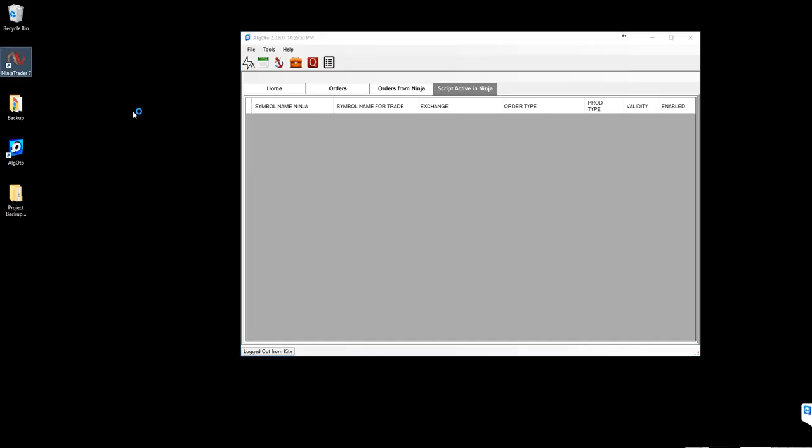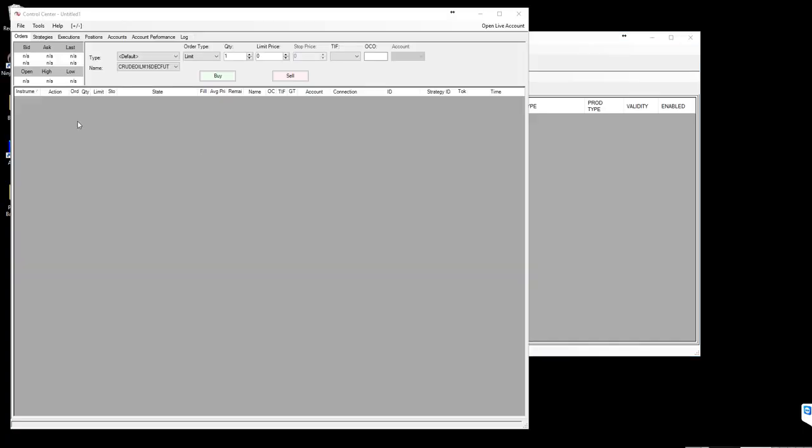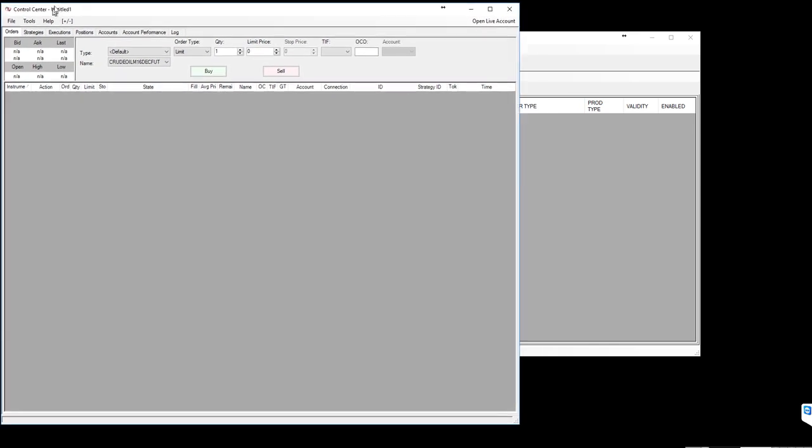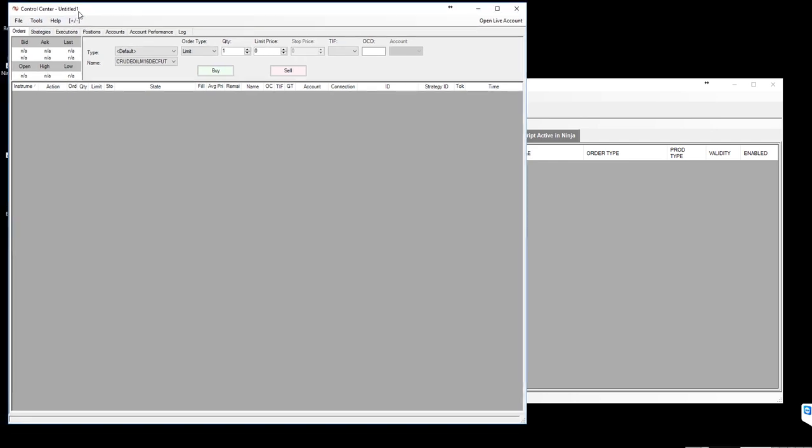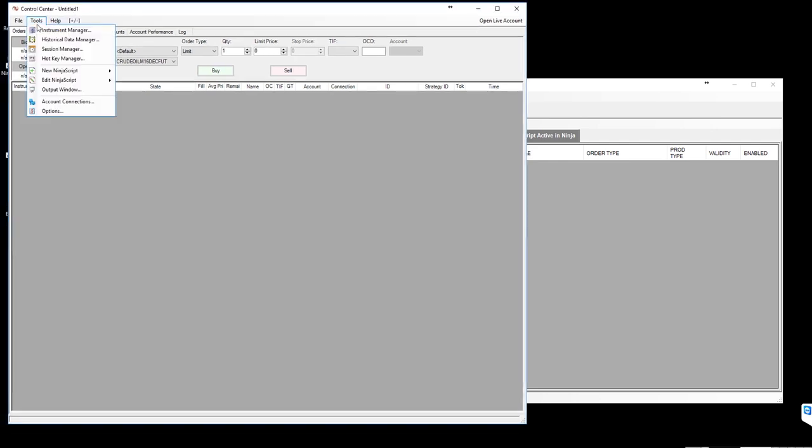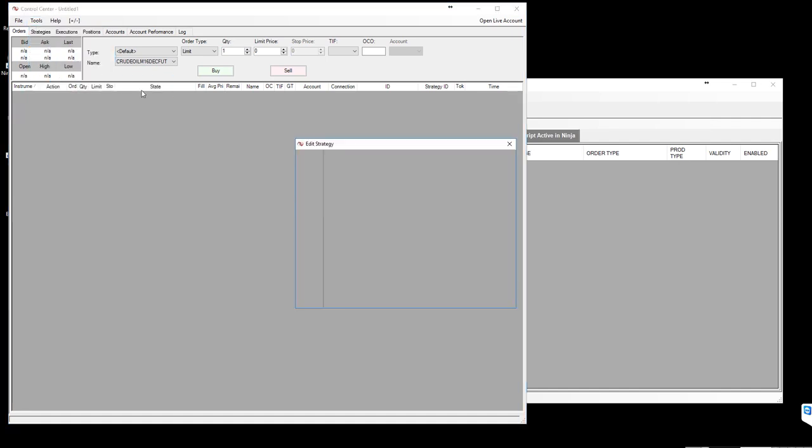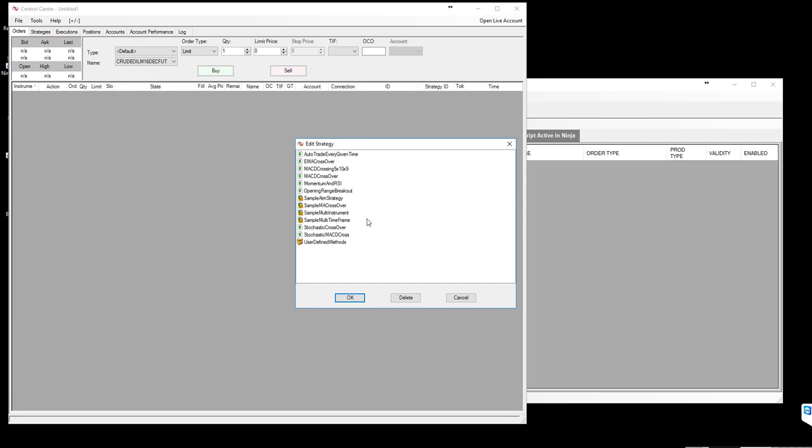Once installation is completed, let's open NinjaTrader. NinjaTrader is open now. Let's import that downloaded and installed kite bridge to NinjaTrader. To do that, go to tools and select edit ninja script and select strategy. Select any one of the strategies whatsoever you have in that list.